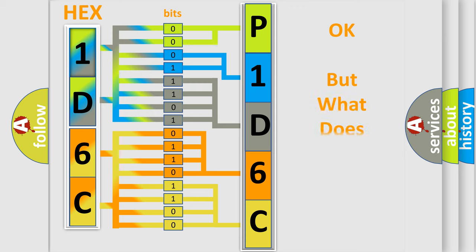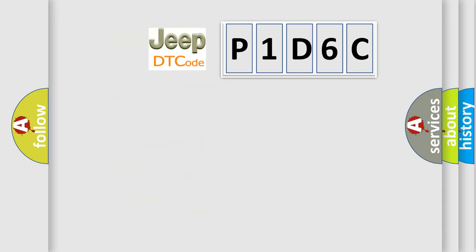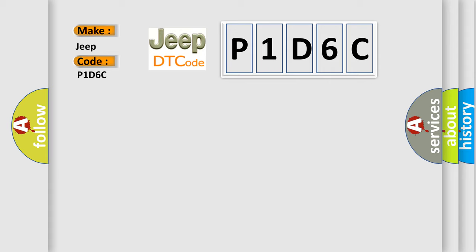The number itself does not make sense to us if we cannot assign information about it to what it actually expresses. So, what does the diagnostic trouble code P1D6C interpret specifically for Jeep car manufacturers?